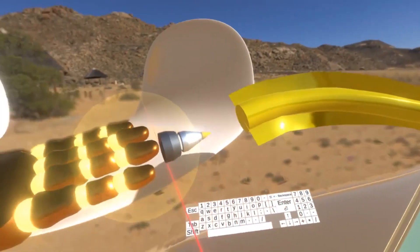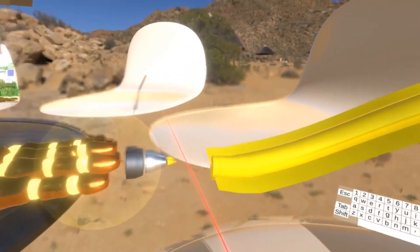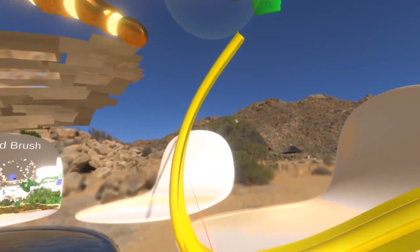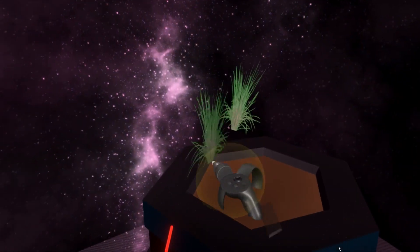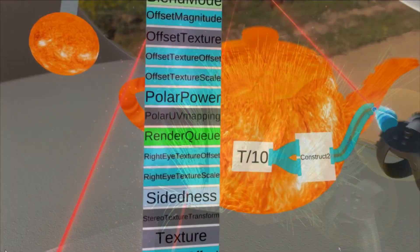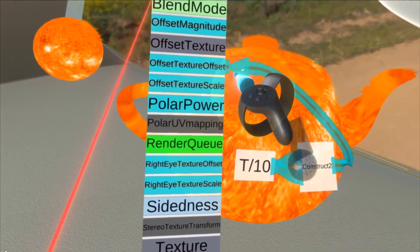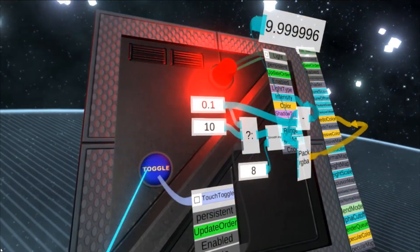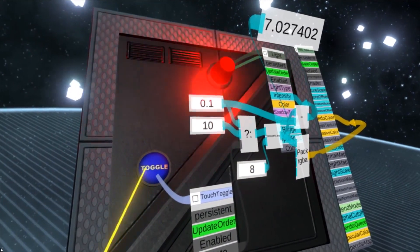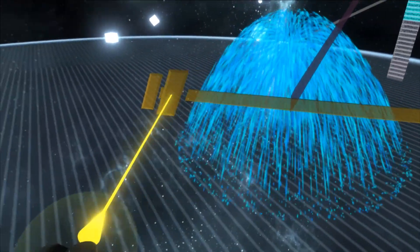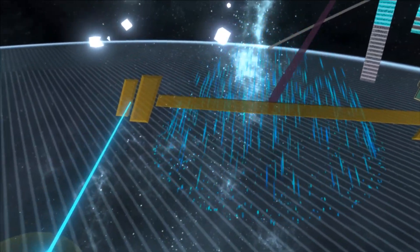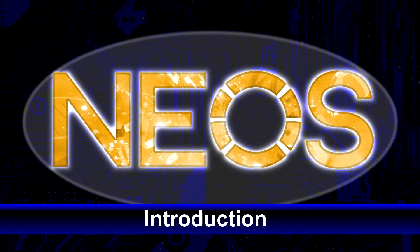New users will find basic tools effortless to use, while experienced users can do things like build their own tools or functions and allow others to use them. With that said, let's get you up and running with the very basics of Neos — the kind of stuff that everyone should know when using this software.